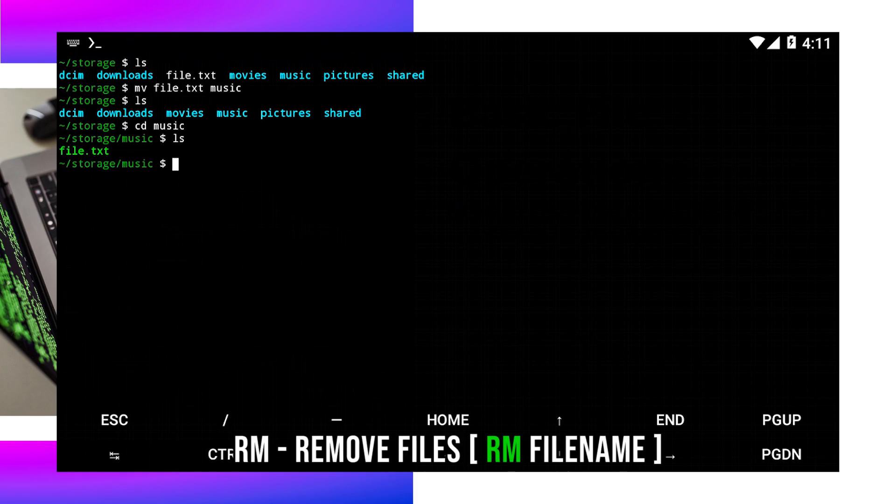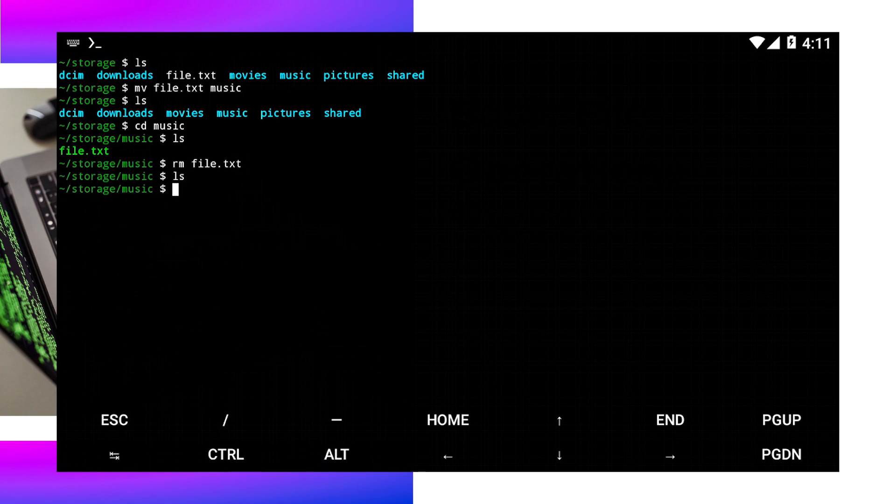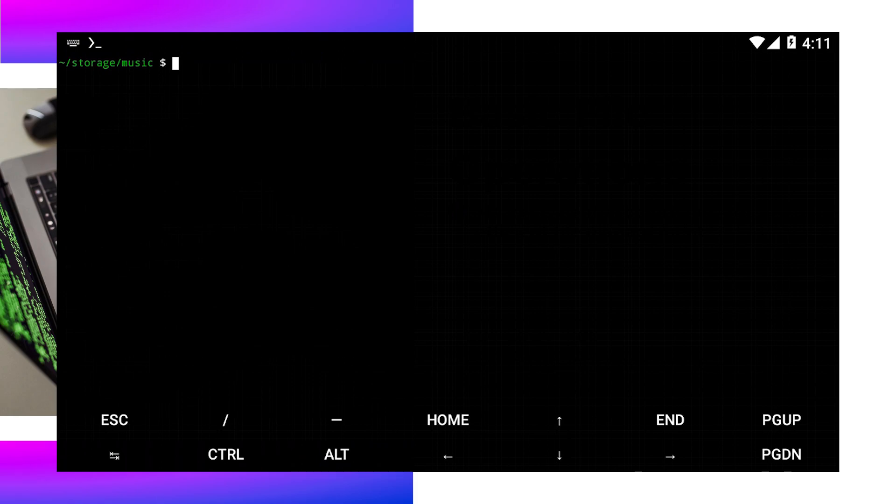rm or remove files is used to remove files. Exercise caution when using this command as this command permanently deletes files. Adding the r flag allows you to delete directories and their contents.